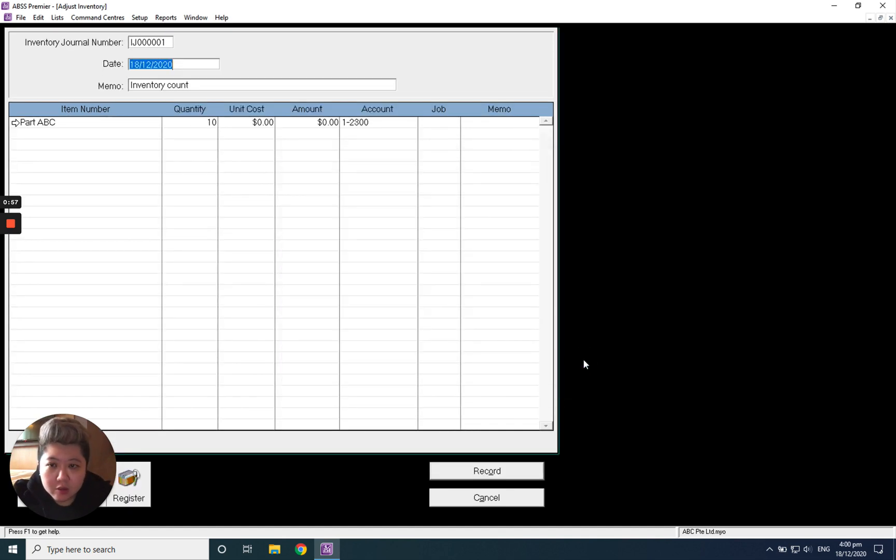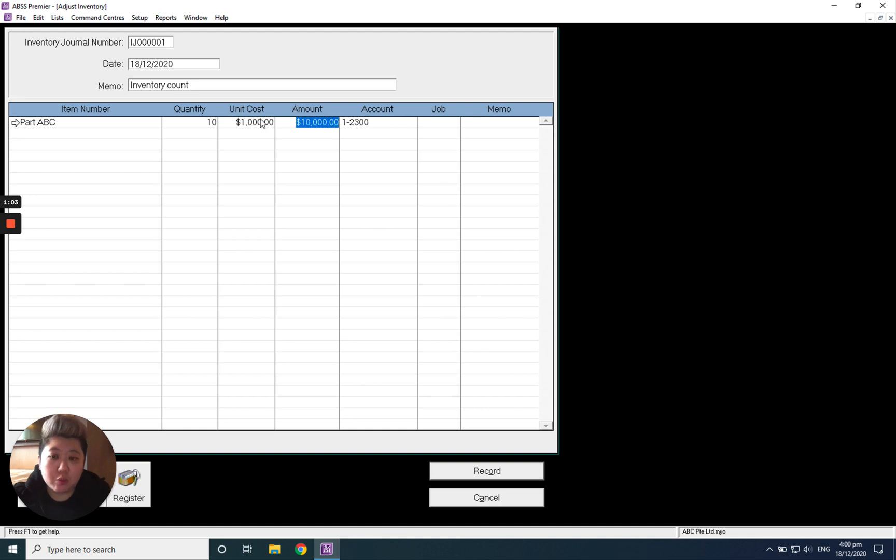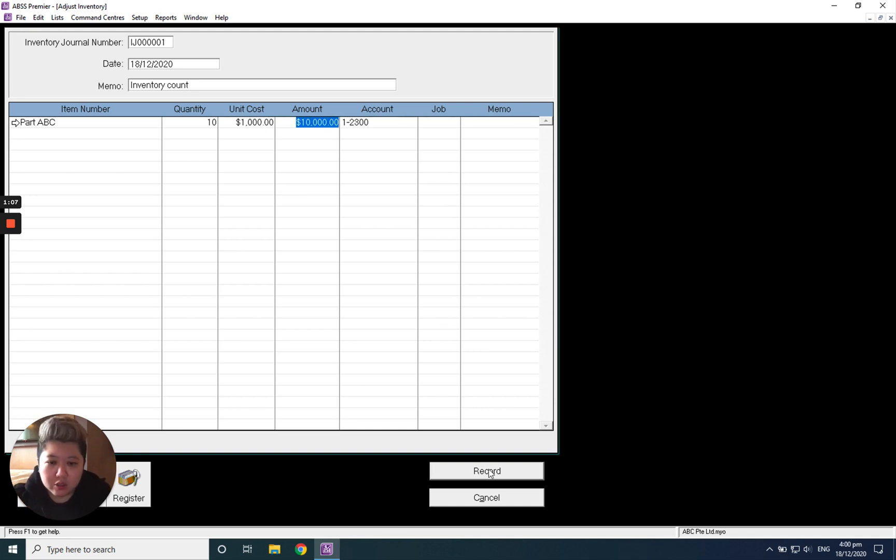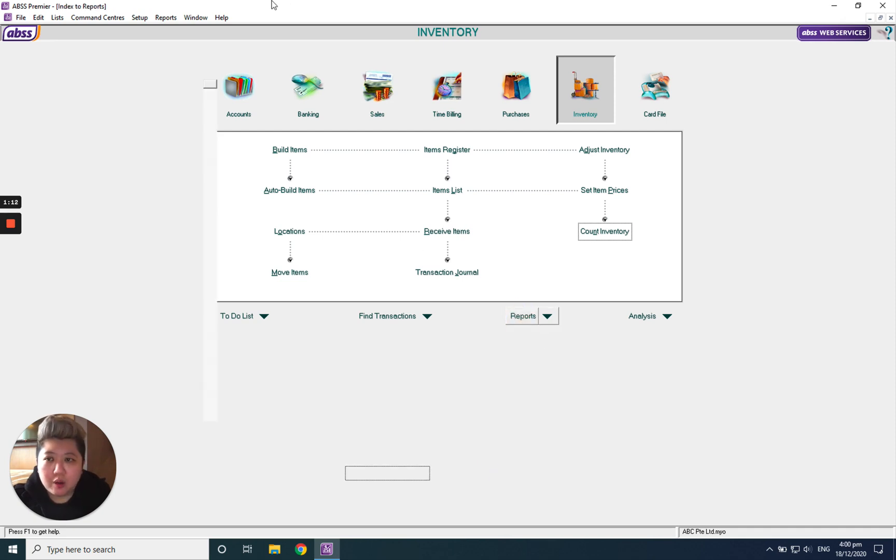For the unit cost, since we have 10 pieces totaling $10,000, one piece is $1,000. Adding all together, it equals $10,000. Click Record. After that, go to Reports.